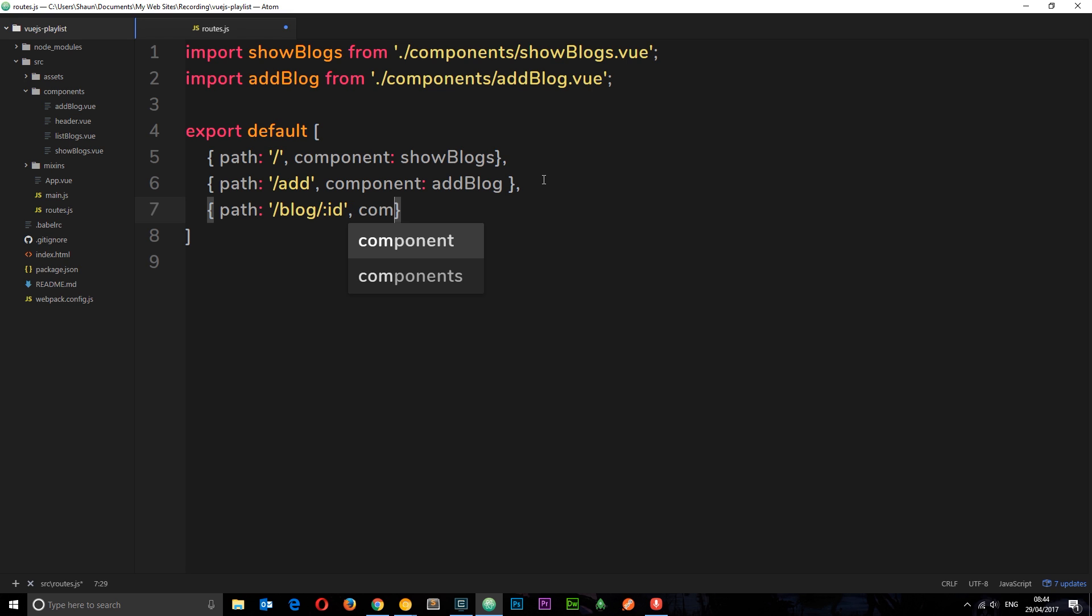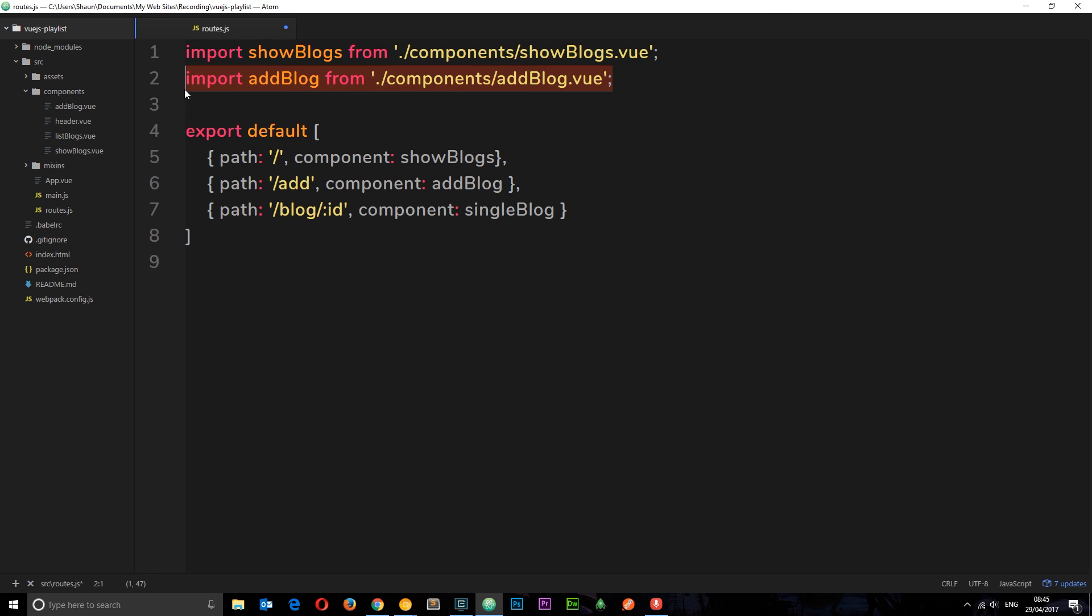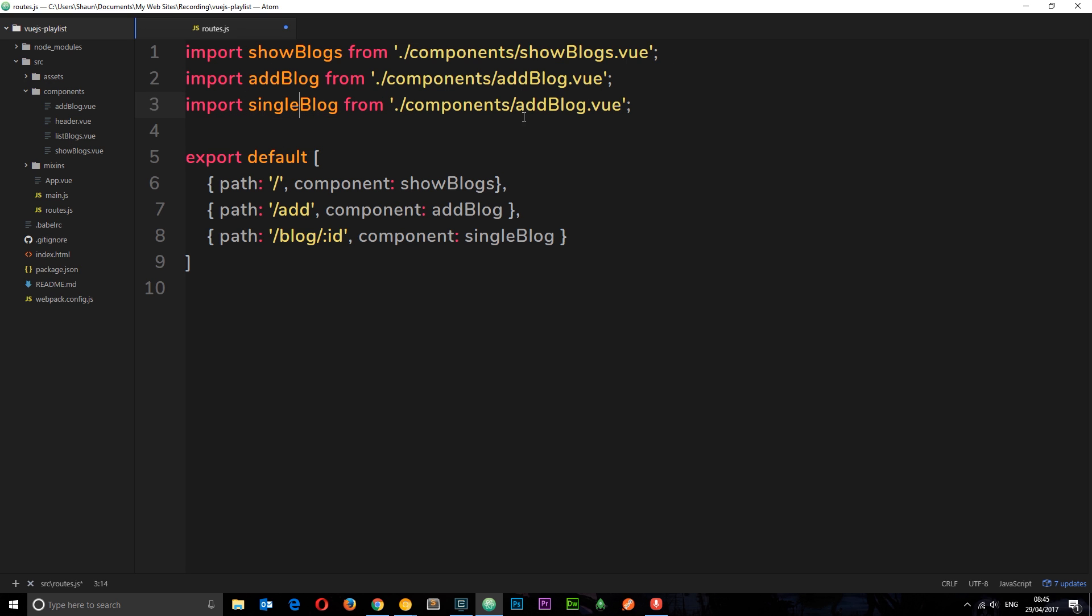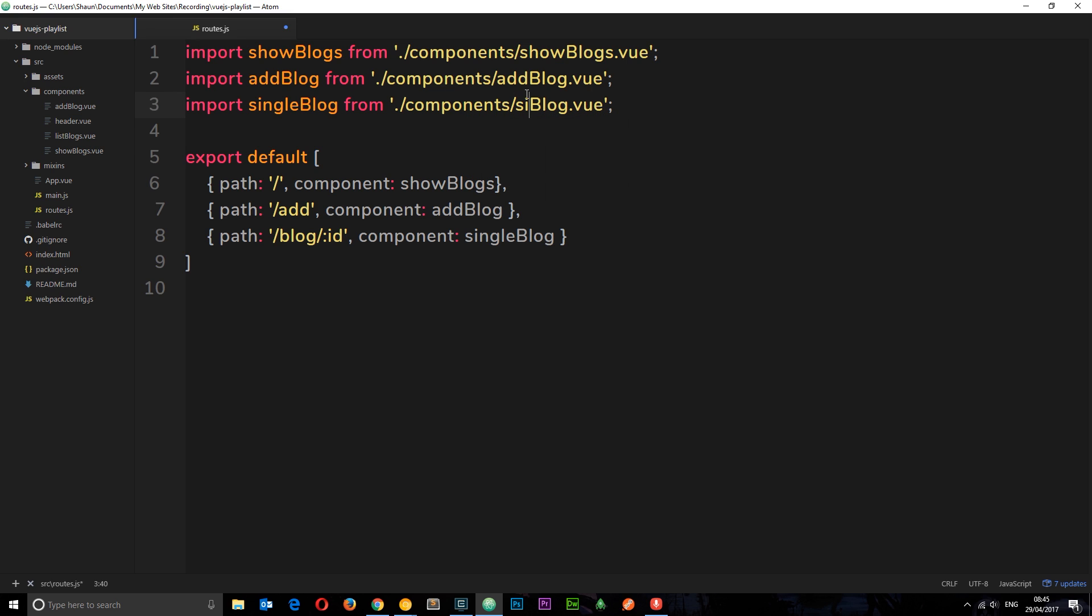The component we want to load up is going to be the single blog component. And we've not imported that yet, so let's import it. So we'll just copy this, paste it down below and it's going to be called single blog. We've not actually created this component yet, so let's save this and go ahead and create this now.